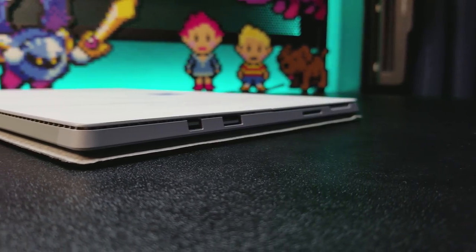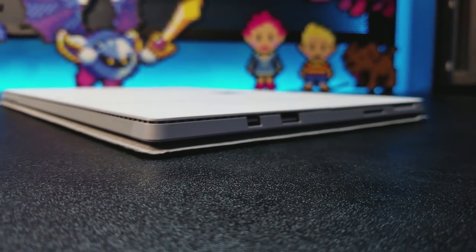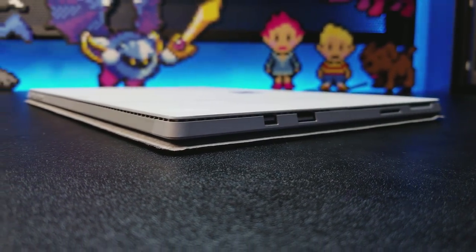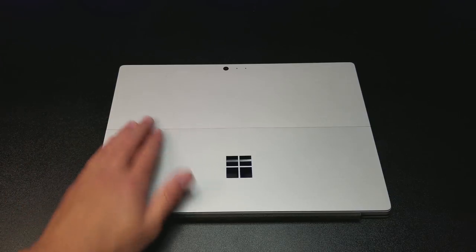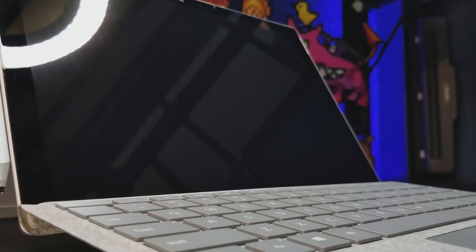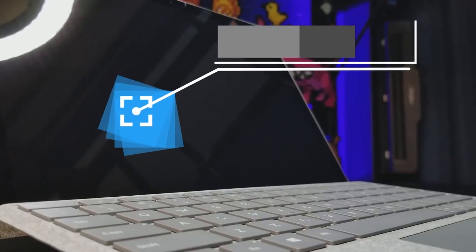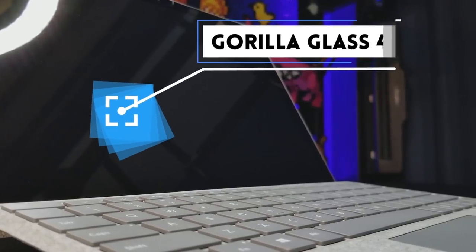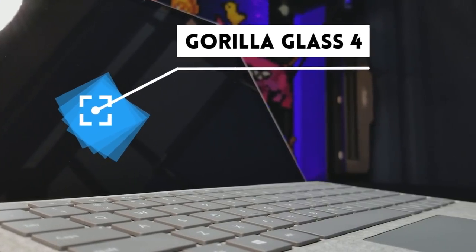Right out of the box, you'll notice that the Surface Pro 4 has a very sleek build. Corners are rounded and the magnesium chassis feels premium. The screen is protected by a sheet of Gorilla Glass 4, but I still decided to buy a screen protector for added protection.